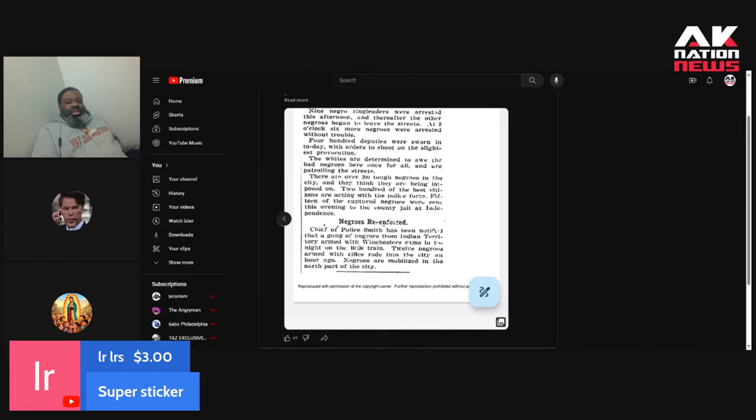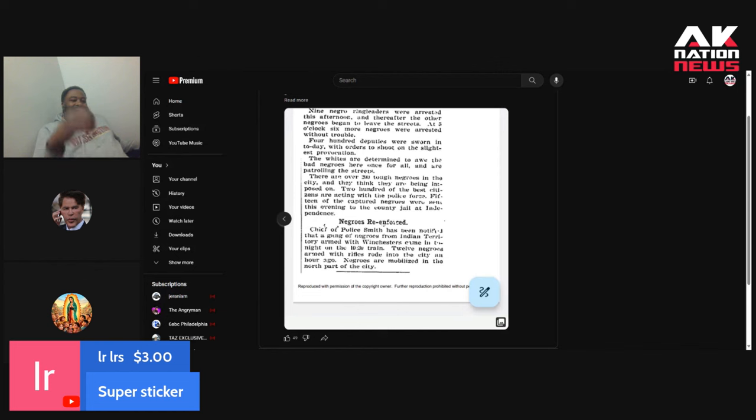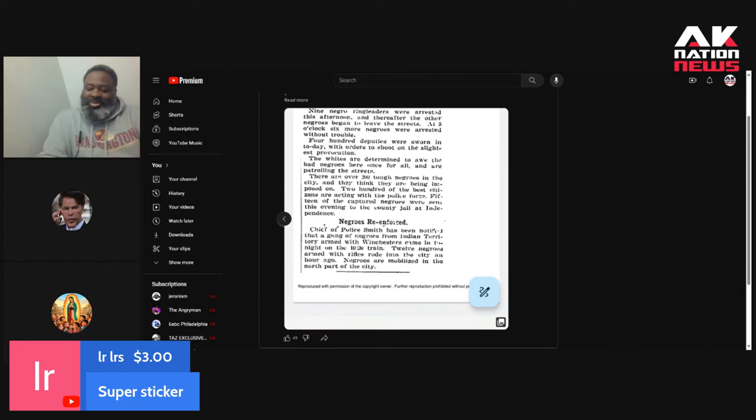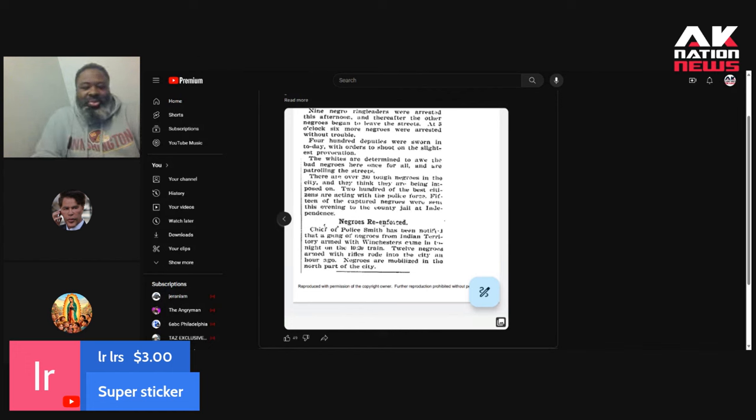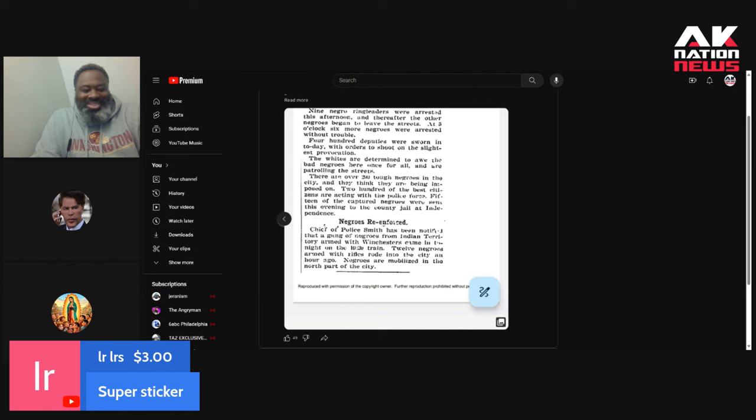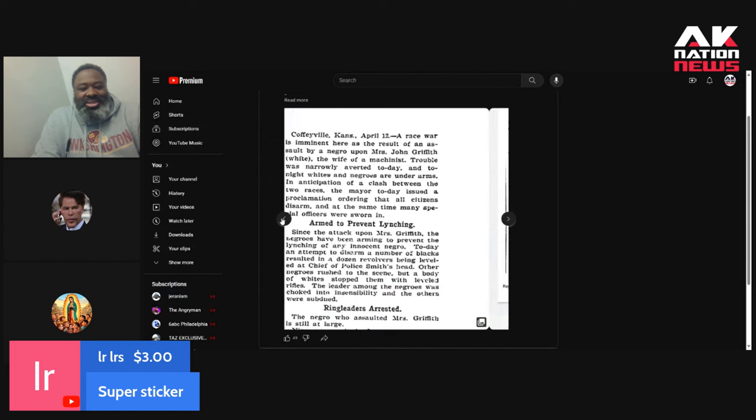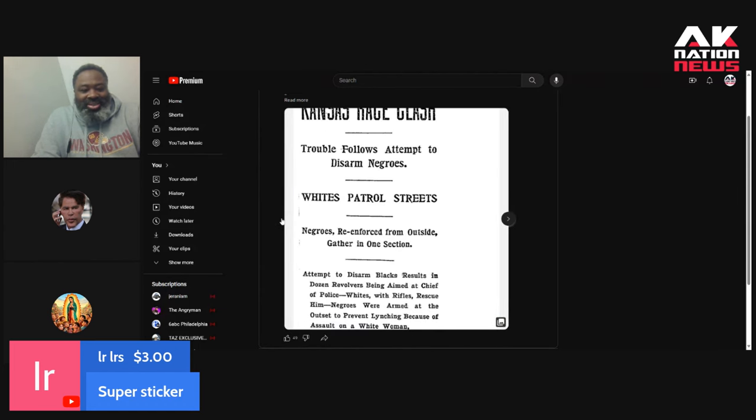Negroes reinforced. The chief of police, Smith, has been notified that a gang of Negroes from Indian Territory, armed with Winchesters, came in tonight on a 1030 train. Hey, what, they had cell phones back then? Shit. Goddamn coalition forces. How did the Negroes know that this was happening? 12 Negroes armed with rifles rode into the city an hour ago. Negroes are mobilized in the north part of the city. And all this is because a Sun man who's now on the run, no one knows where he's at, raped the white.